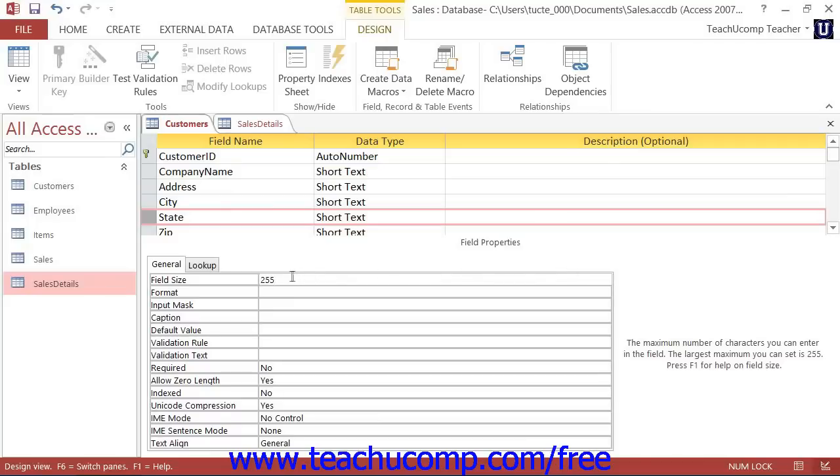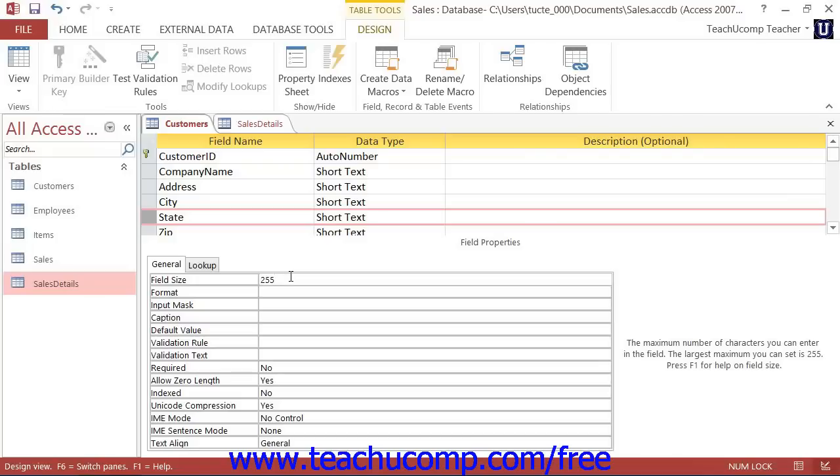You can use the field size property of a text field to set the maximum allowable number of characters in the selected field. This can be useful for restricting the amount of data that can be entered into a field. Access allows up to 255 characters in a short text data type field and also assigns that value as the default field size.